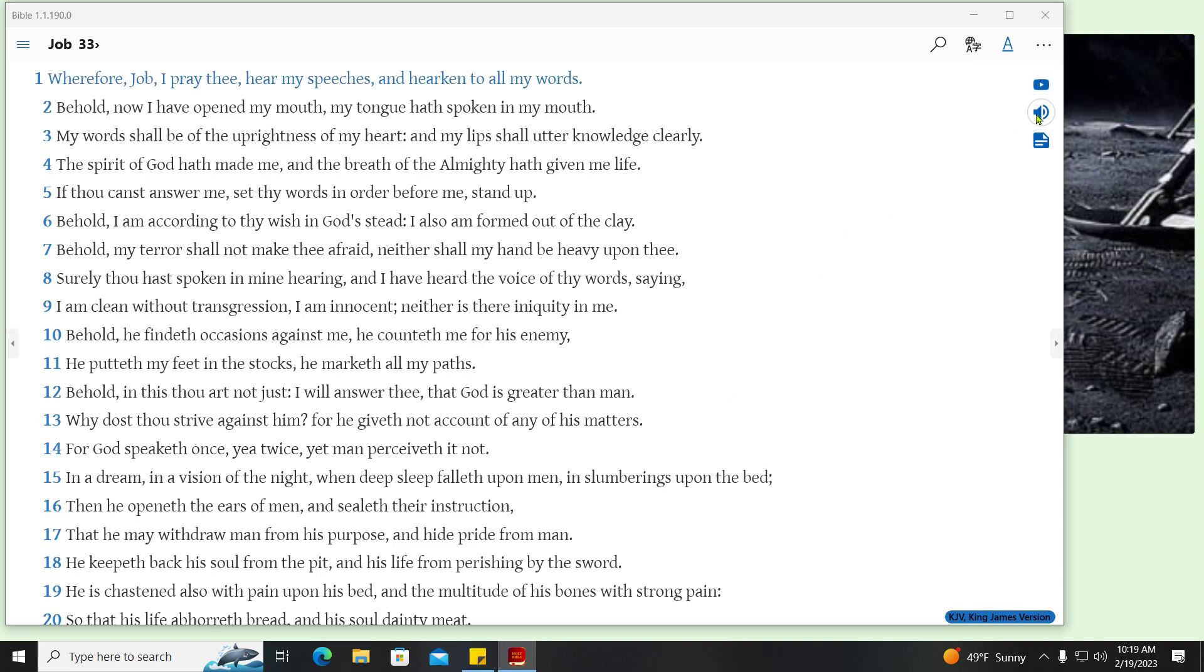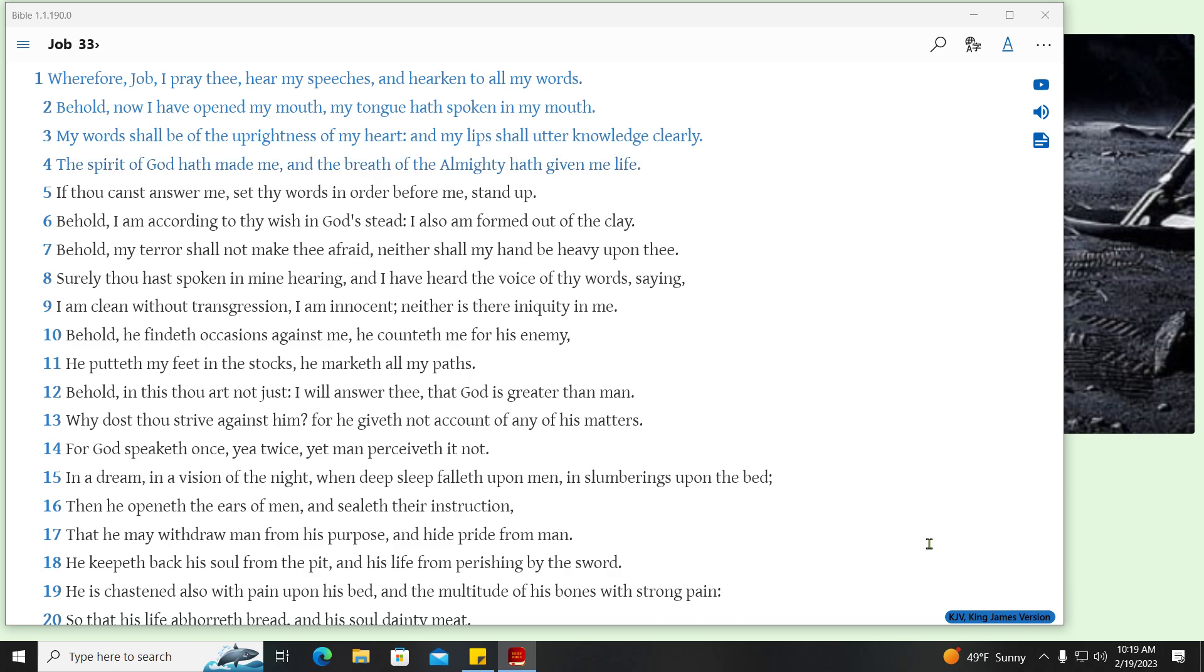Wherefore, Job, I pray thee, hear my speeches, and hearken to all my words. Behold, now I have opened my mouth, my tongue hath spoken in my mouth. My words shall be of the uprightness of my heart, and my lips shall utter knowledge clearly. The Spirit of God hath made me, and the breath of the Almighty hath given me life. If thou canst answer me, set thy words in order before me, stand up.